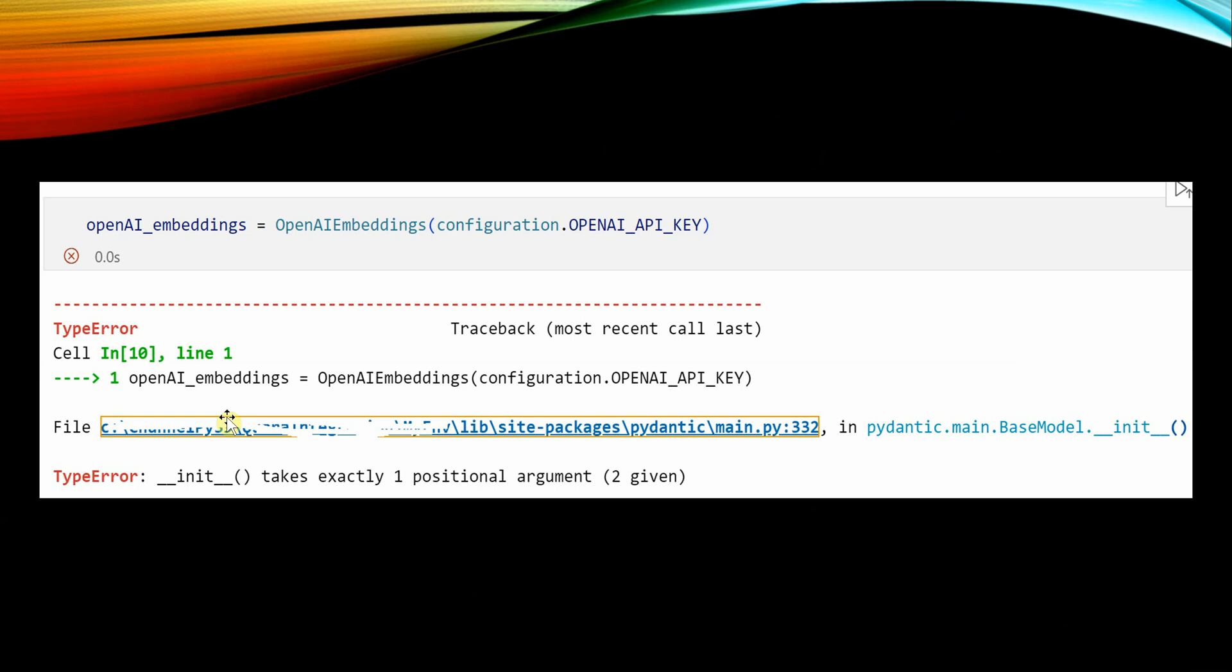But in any of these cases, you will be getting this error which says __init__ takes exactly one positional argument and given two. Now although we are giving only one argument, it is complaining that we are supplying two arguments.